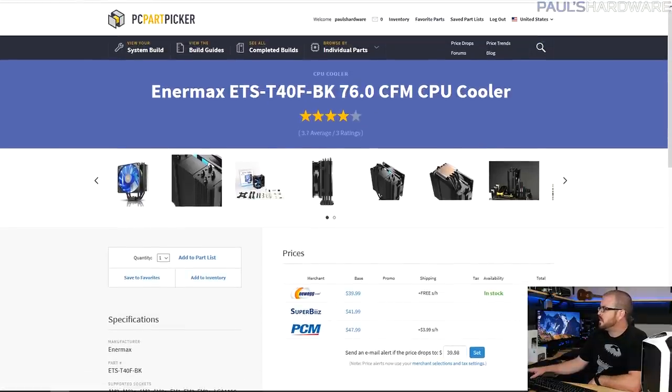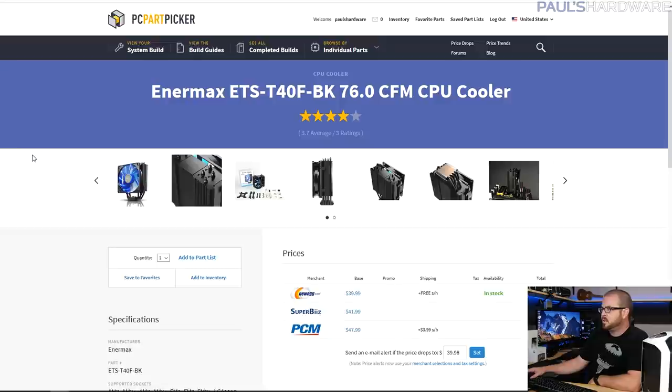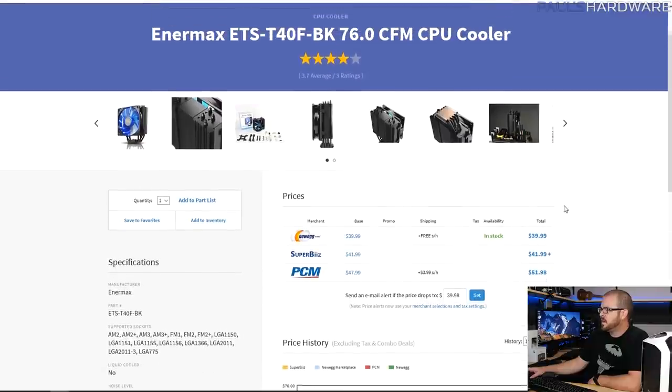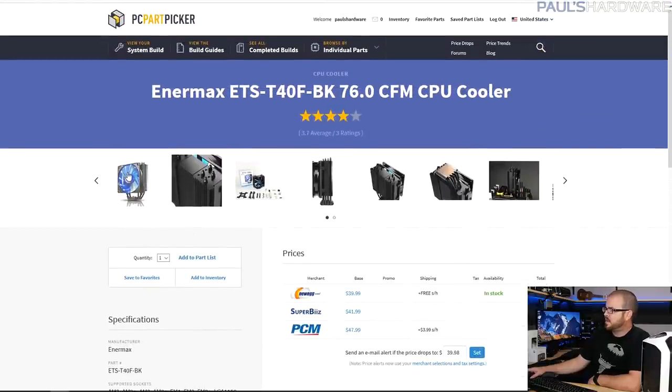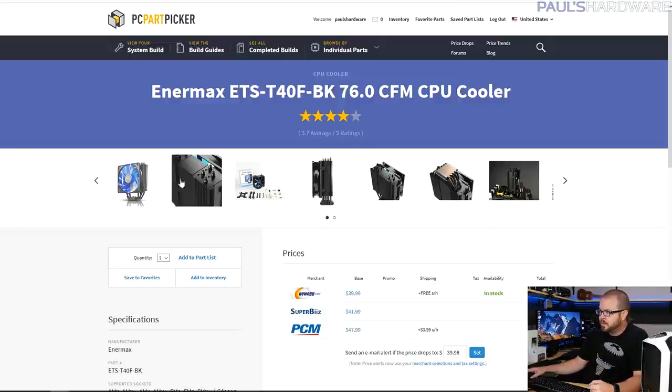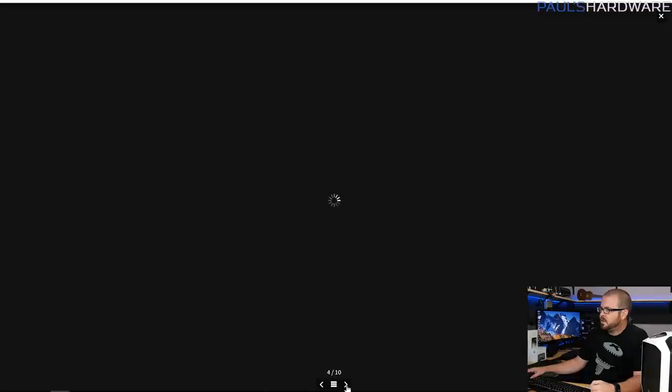You do need a cooler for that unlocked processor, it doesn't come with one out of the box. I chose the Intermax ETS-T40F, it's about 40 bucks. You can get some other options for about $10 cheaper than this, like the Cooler Master Hyper 212 Evo or the Cryorig H7.